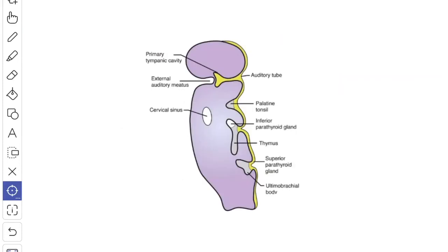Next, we'll see the development. The tympanic membrane is developed from three sources, each representing the three germinal layers of the embryonic disc. The cuticular layer is developed from the ectoderm of the dorsal end of the first branchial cleft. The intermediate fibrous layer is derived from the mesoderm of the adjoining branchial arches. The inner mucous layer is developed from the endoderm of the tubotympanic recess, which is formed by the fusion of the dorsal ends of the first and second branchial pouches.